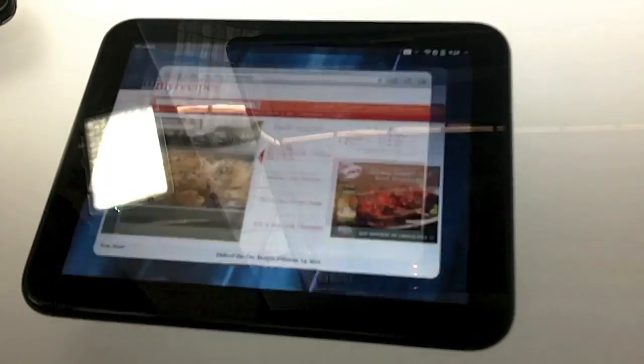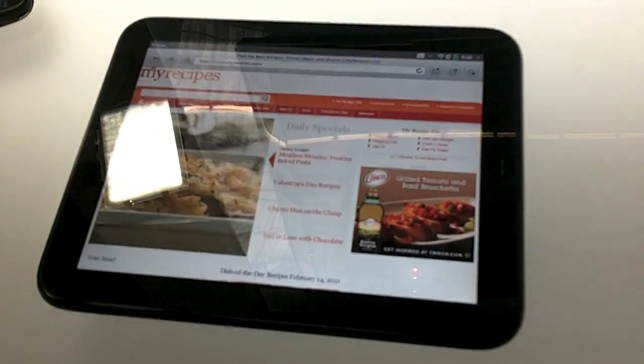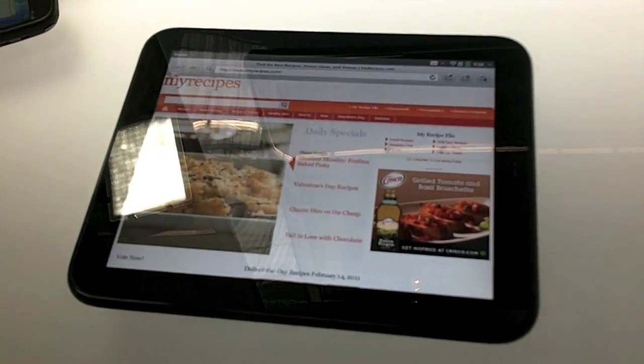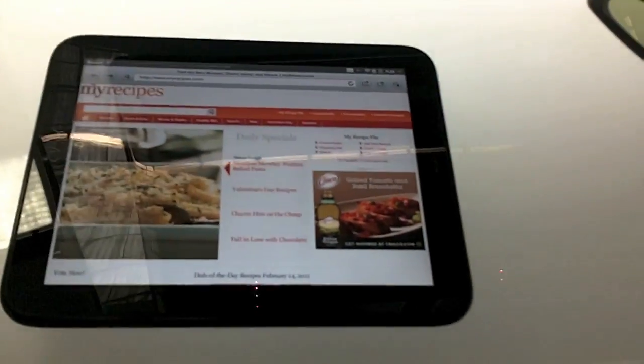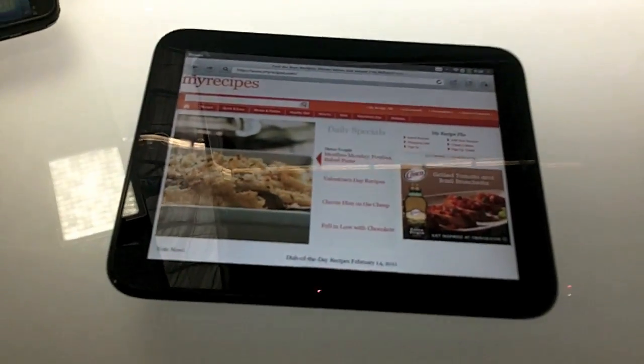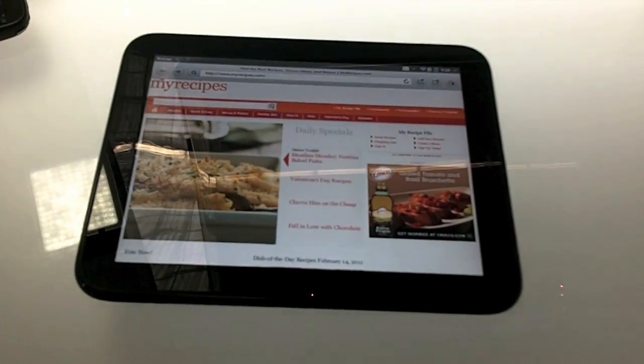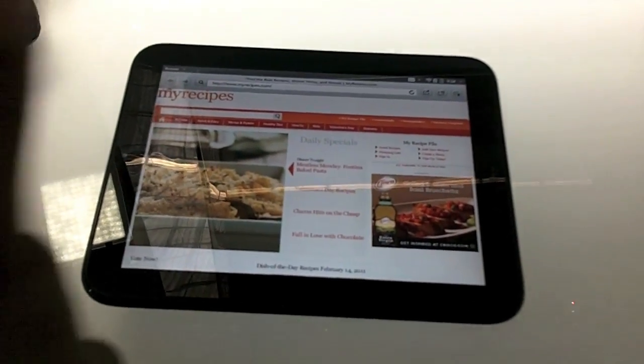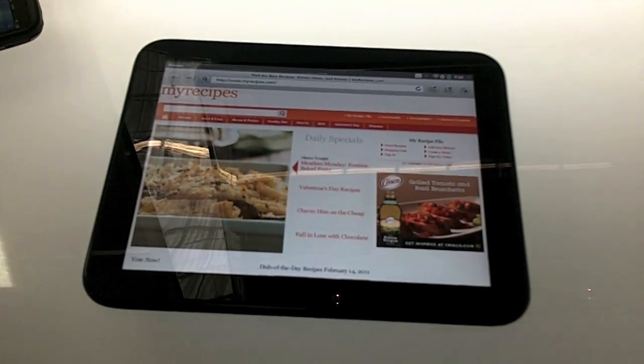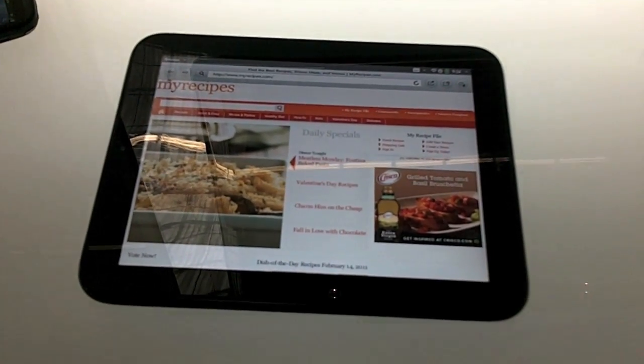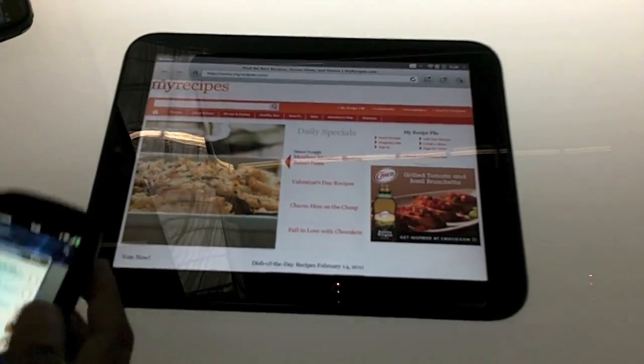The browser, it's a full HTML5 Flash browser, so really desktop style browsing. And one of the things I wanted to show you, can I pick up my screen? Yeah. Okay.